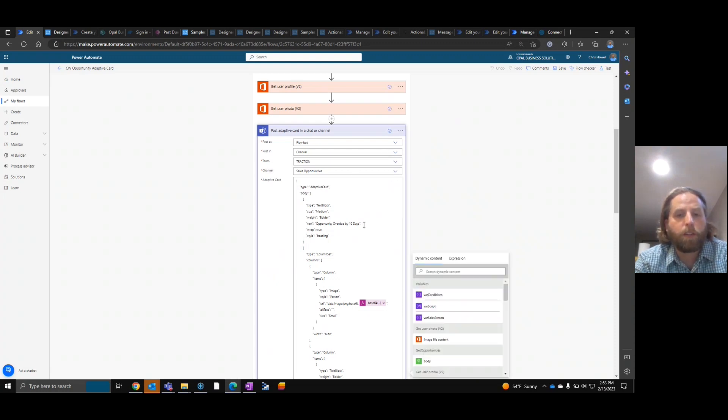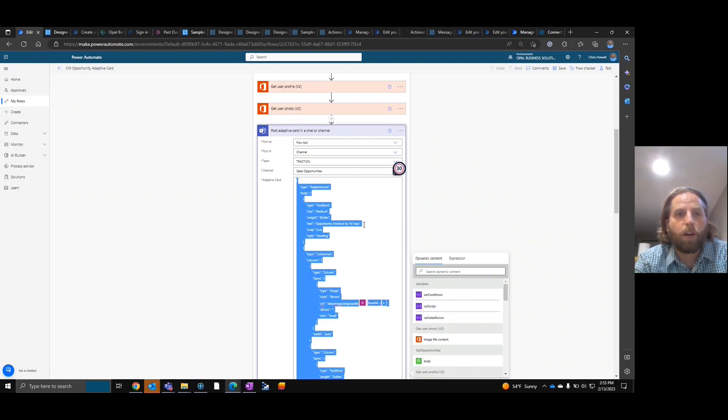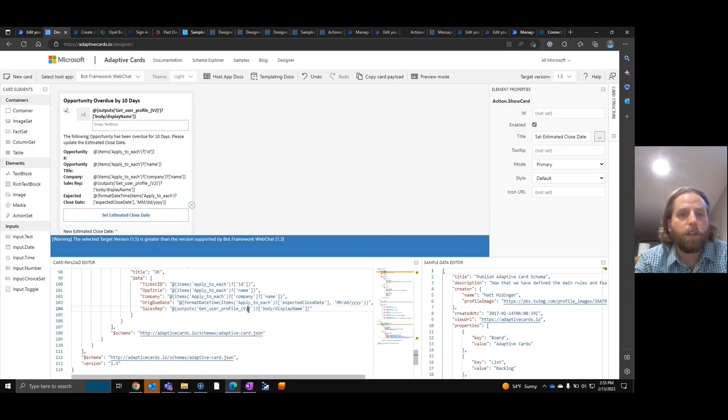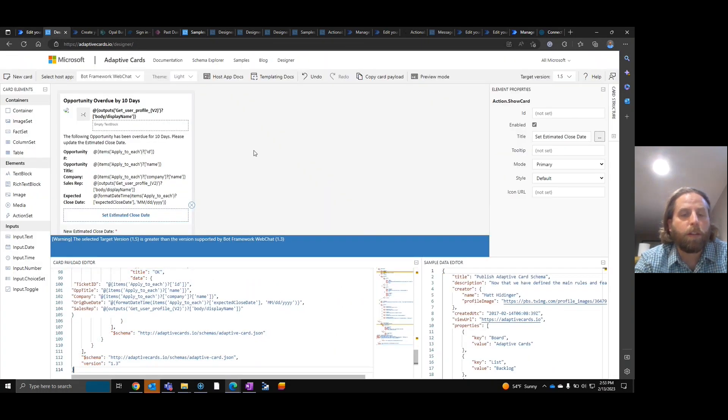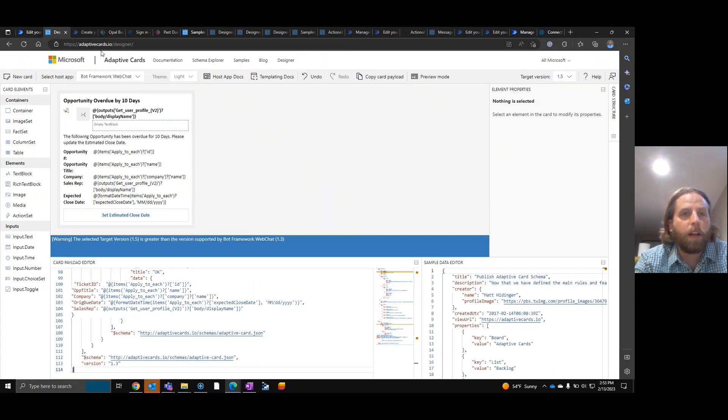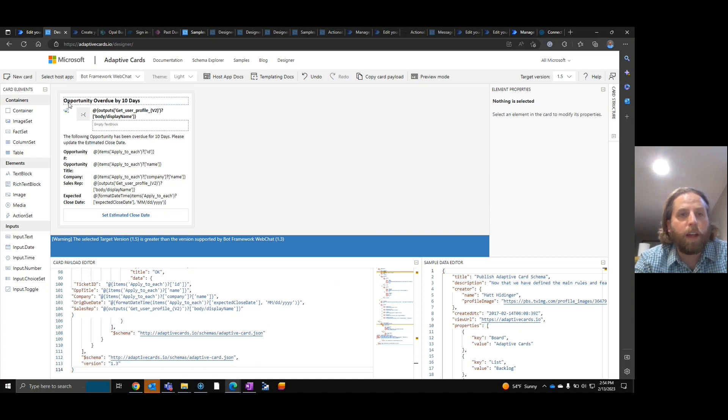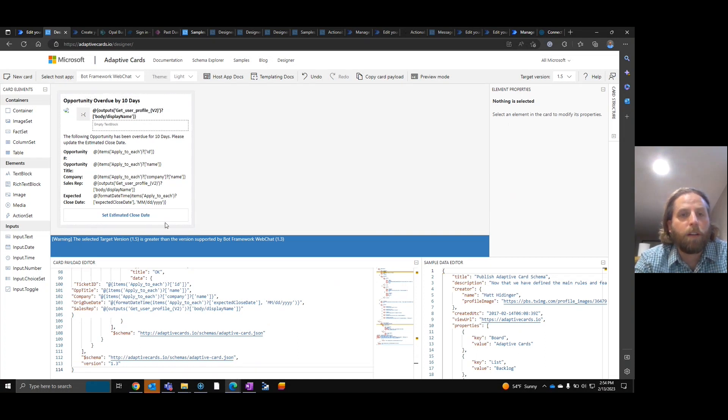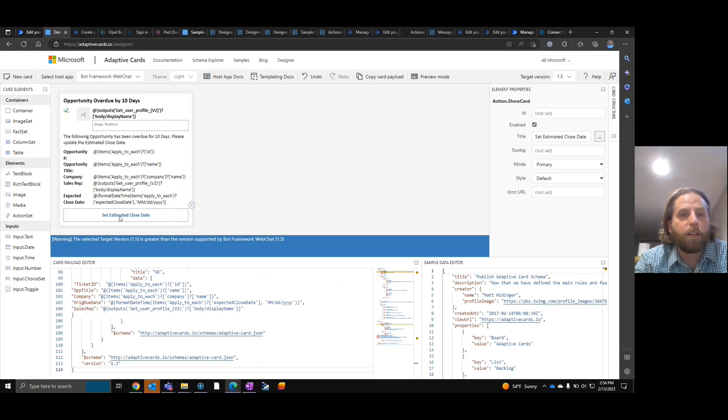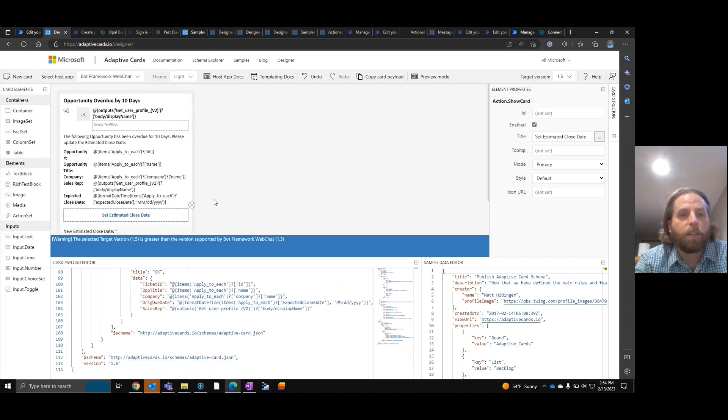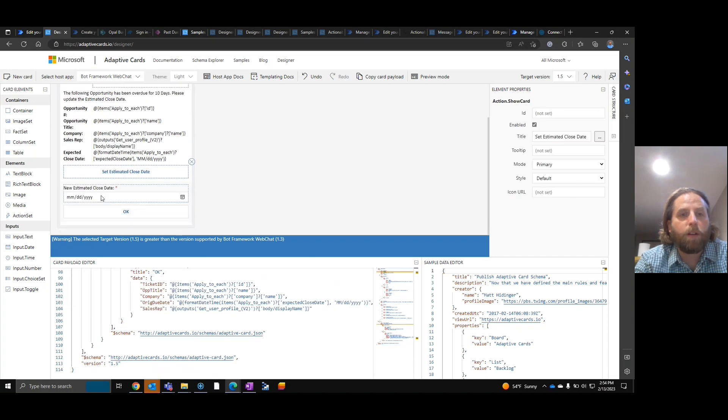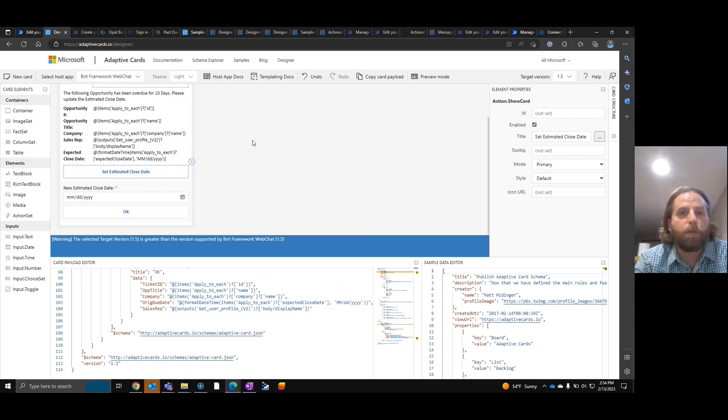Now this card, as you can see here, posted at adaptivecards.io designer, it's going to have certain information. And what's going to happen is you're going to hit estimated close, put in a new date, click OK. Then it's going to patch back and we'll show you that in a second.